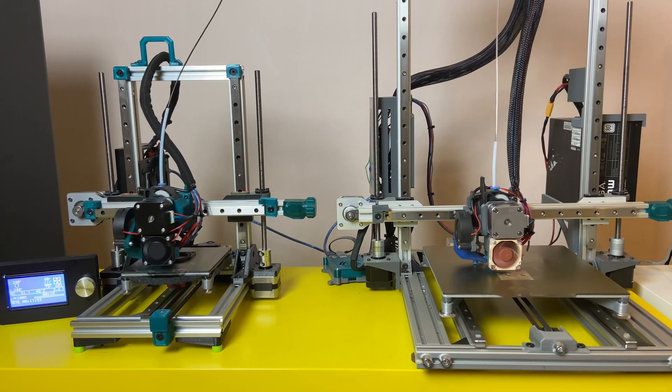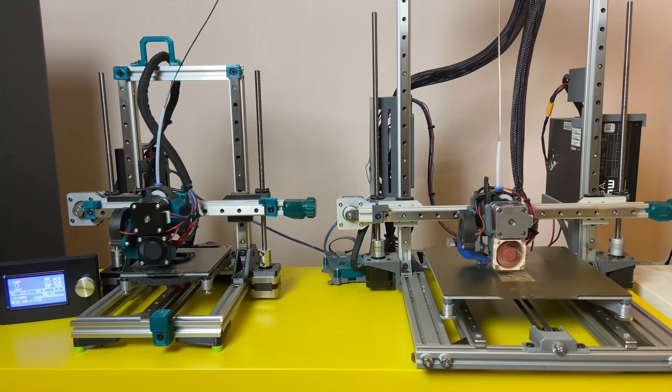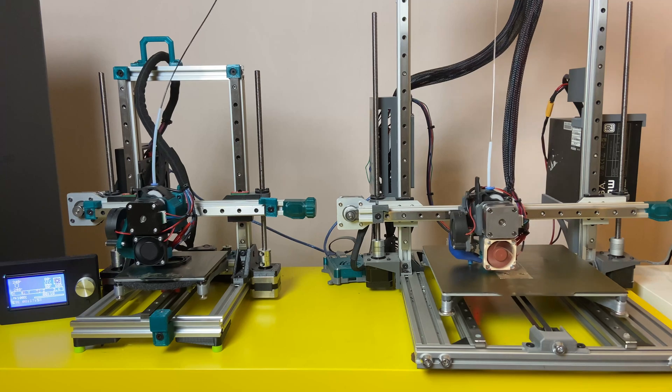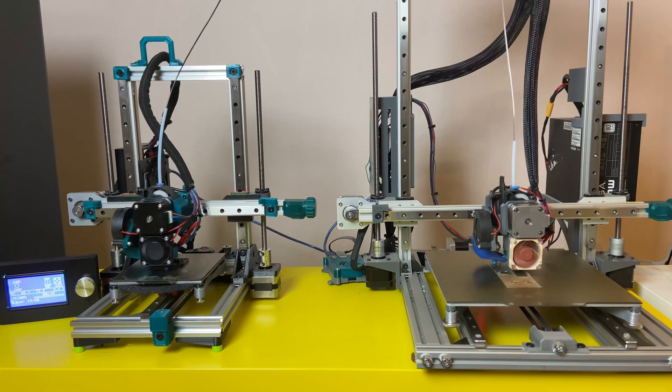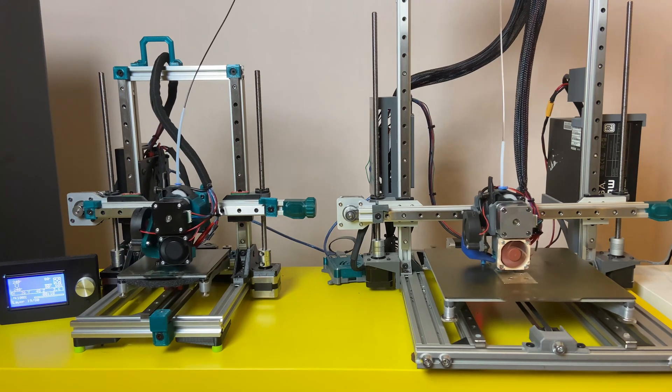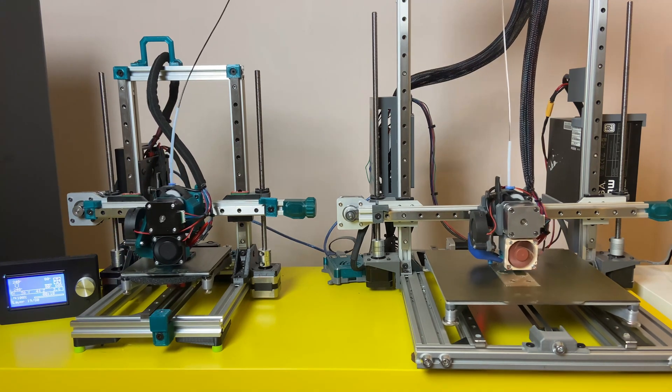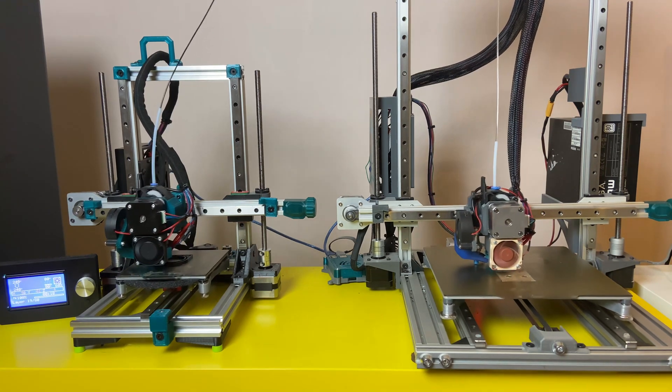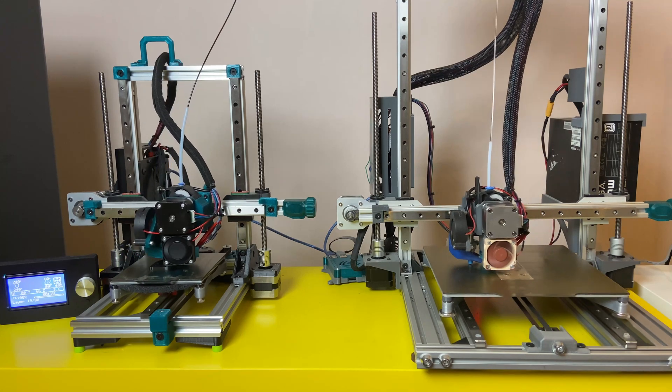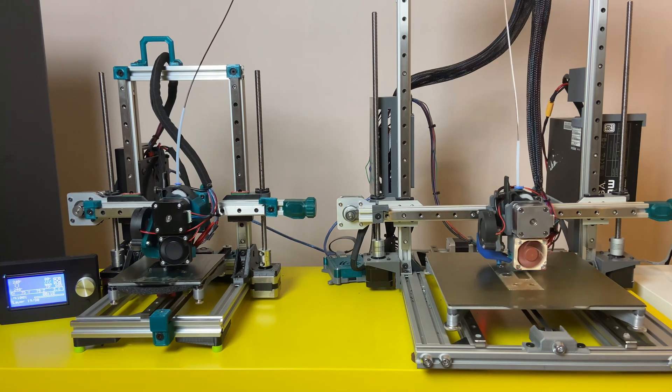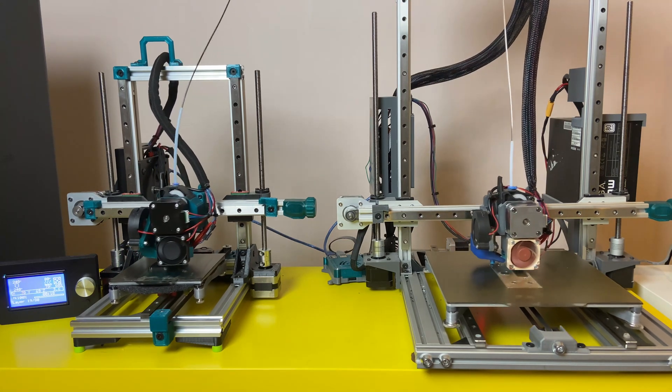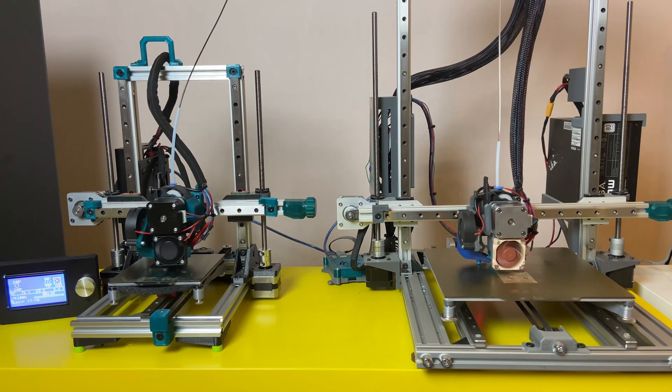I decided to go back to the basics and ended up with these two Cartesian printers. They are both very basic designs, but with linear rails, sensorless homing, and inductive probes for bed mesh. I never have to do any adjustment to the Z offset.